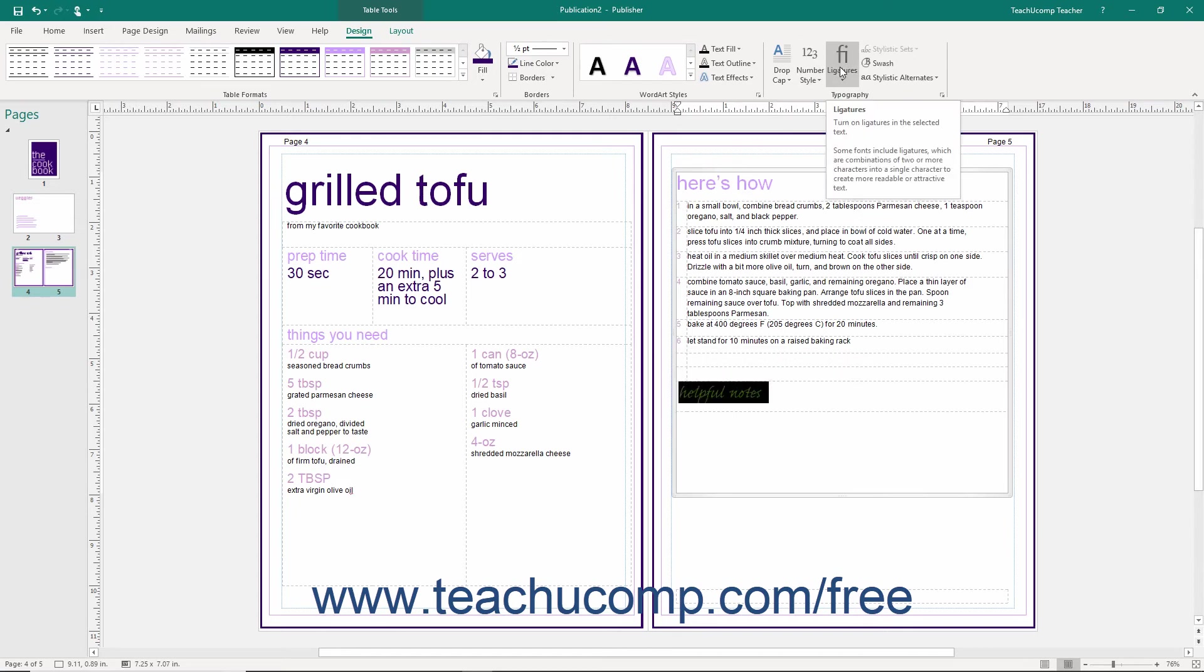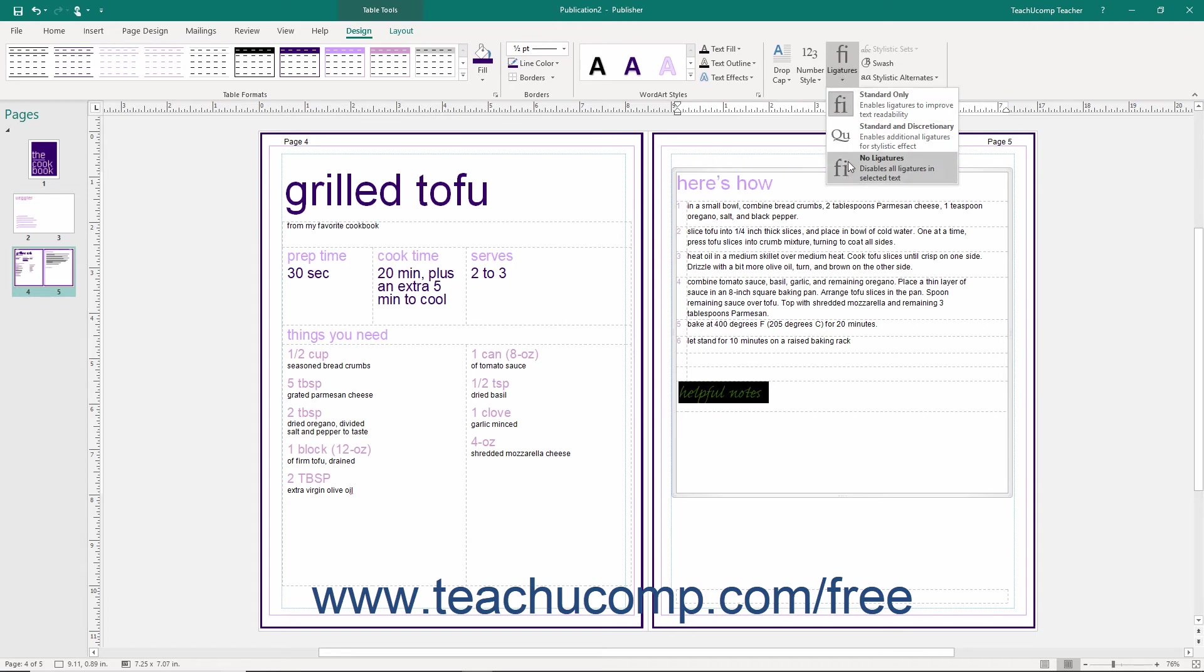Click the Ligatures dropdown to set a desired ligature style for the text which can improve readability.